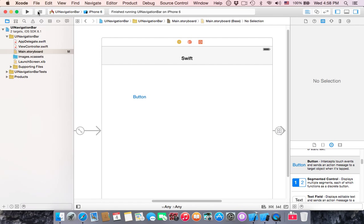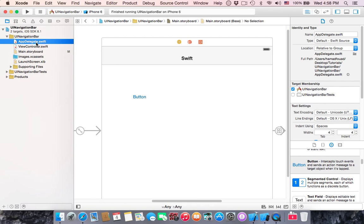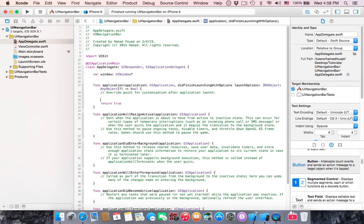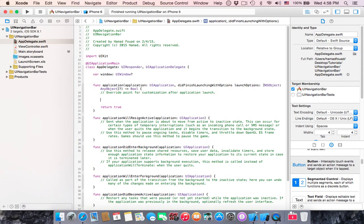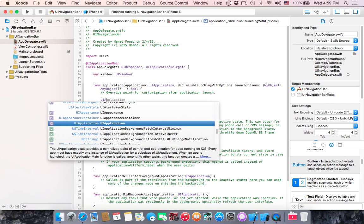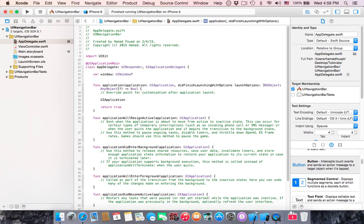So stop this and go to app delegate. In the app delegate, there is a function which is application did finish launching with options. That allows you to modify your application when it finishes launching. I'll start with UIApplication.shared.setStatusBarStyle.